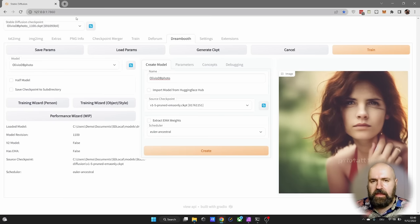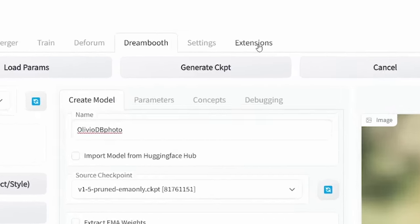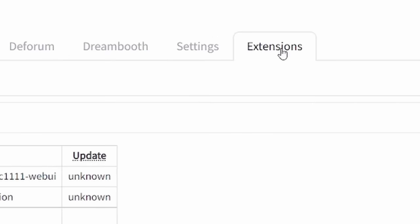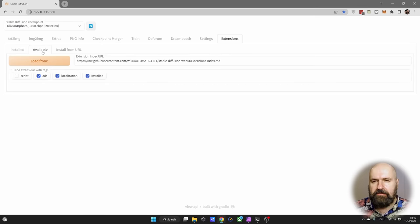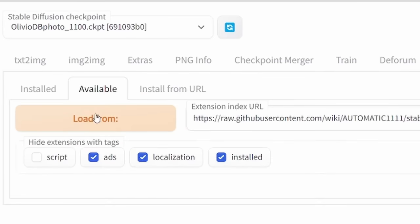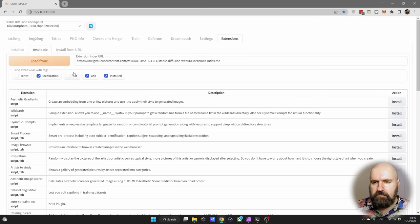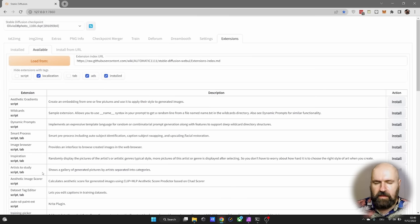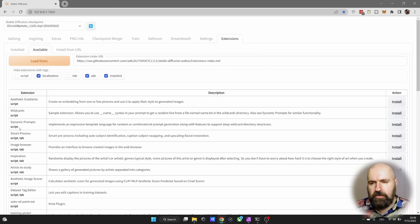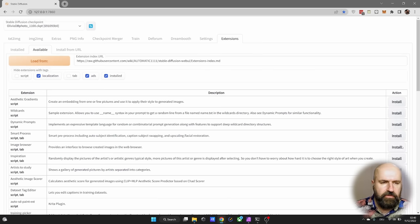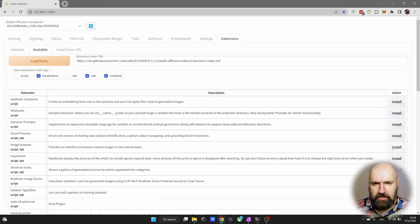On the side here you have an Extensions tab. Go to that, click on Available, and click on Load From. There should be a link in here, and when that is loaded you will see one is going to be Dreambooth. For me it's not going to show here because I've already installed it, but look for Dreambooth in that list and then click on Install.